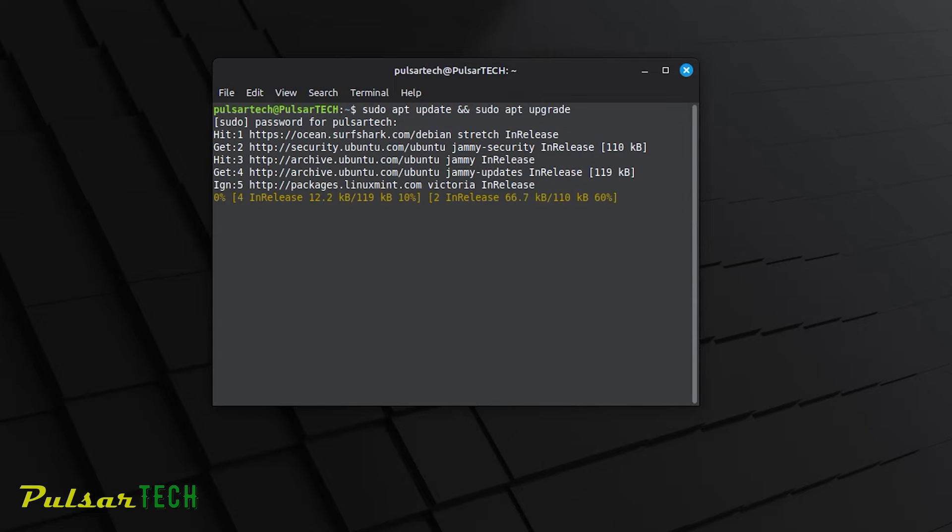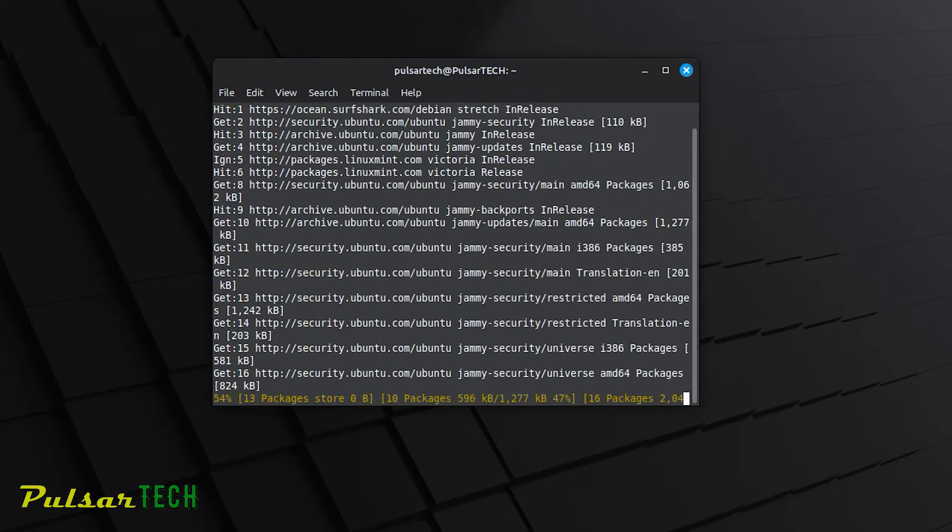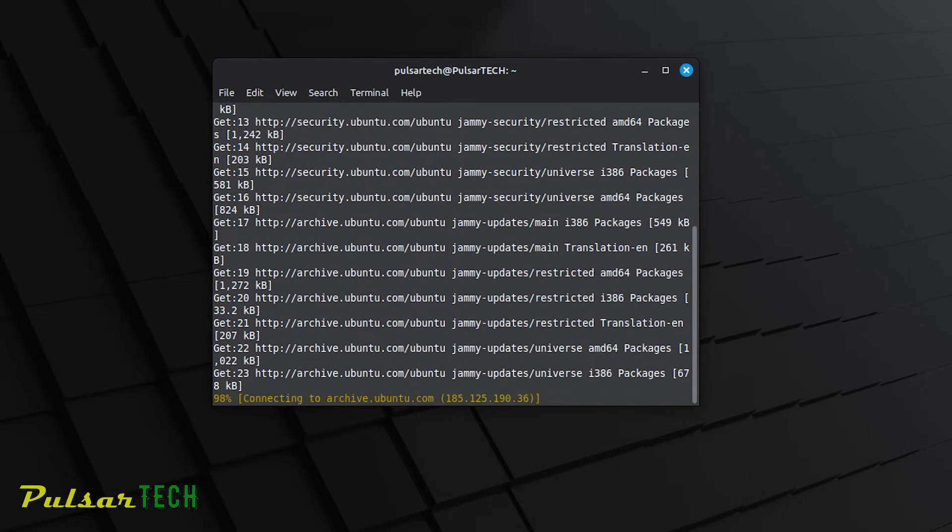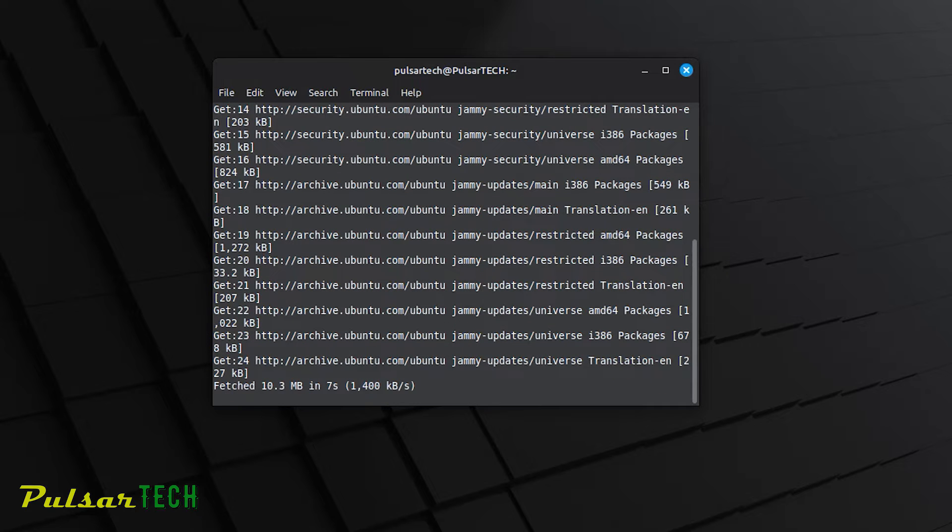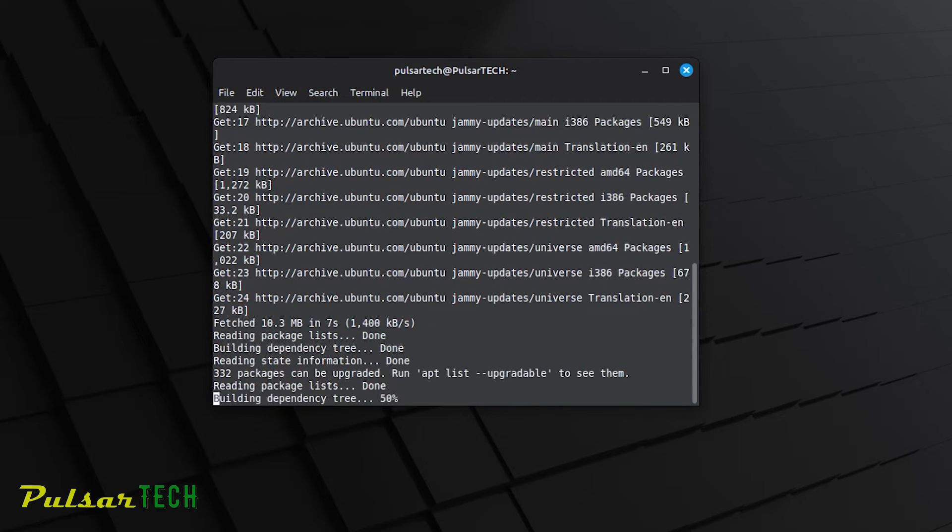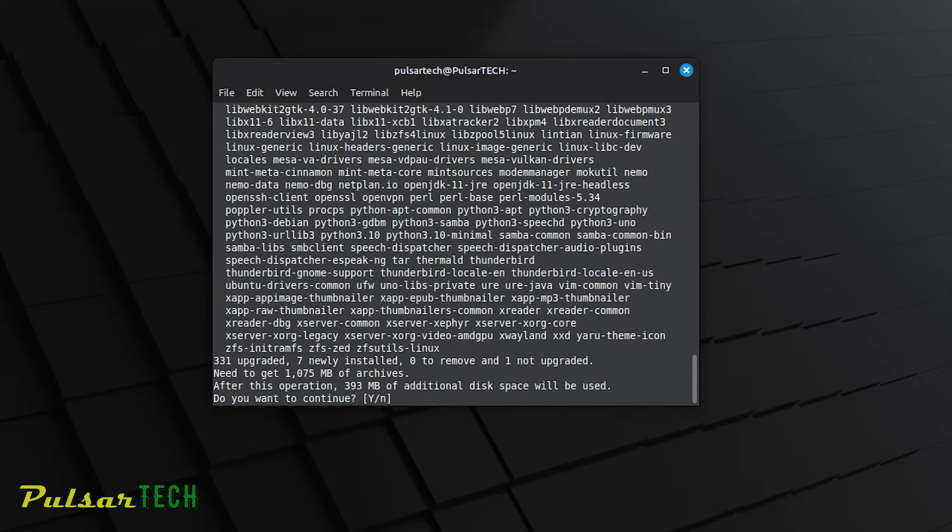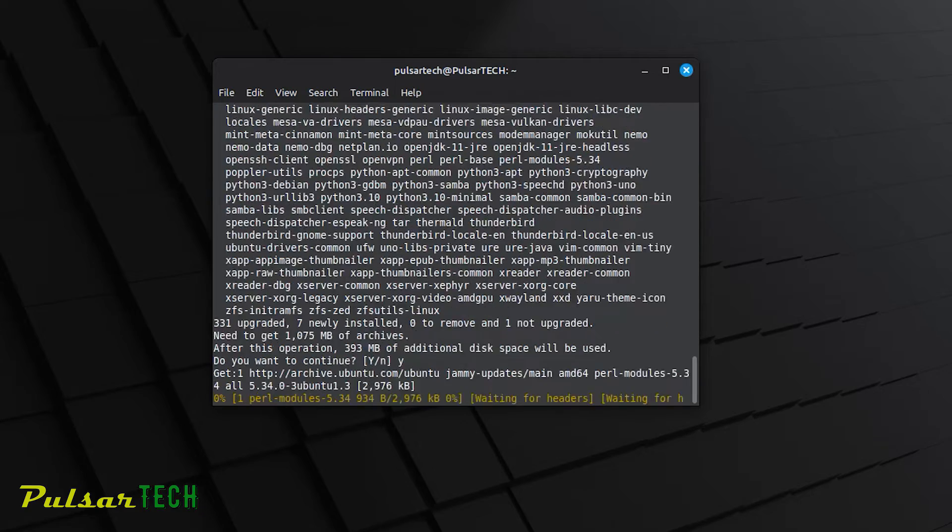The first command will refresh the local package database with the latest information from the repositories. After that, you need to type Y and press enter.